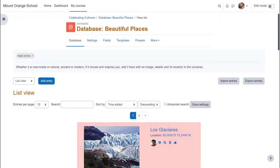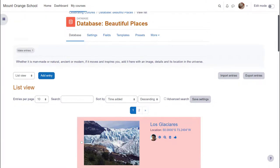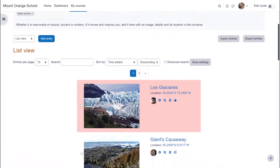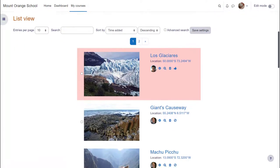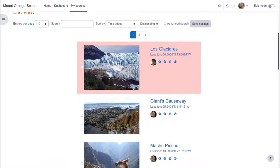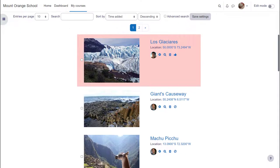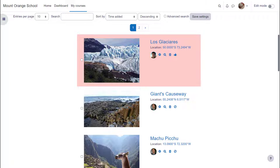Moodle's database activity allows you to build, display and search a bank of entries on a topic of your choice. These entries can include files, images, links to websites, text and more. They may be moderated before approval, commented on and rated.